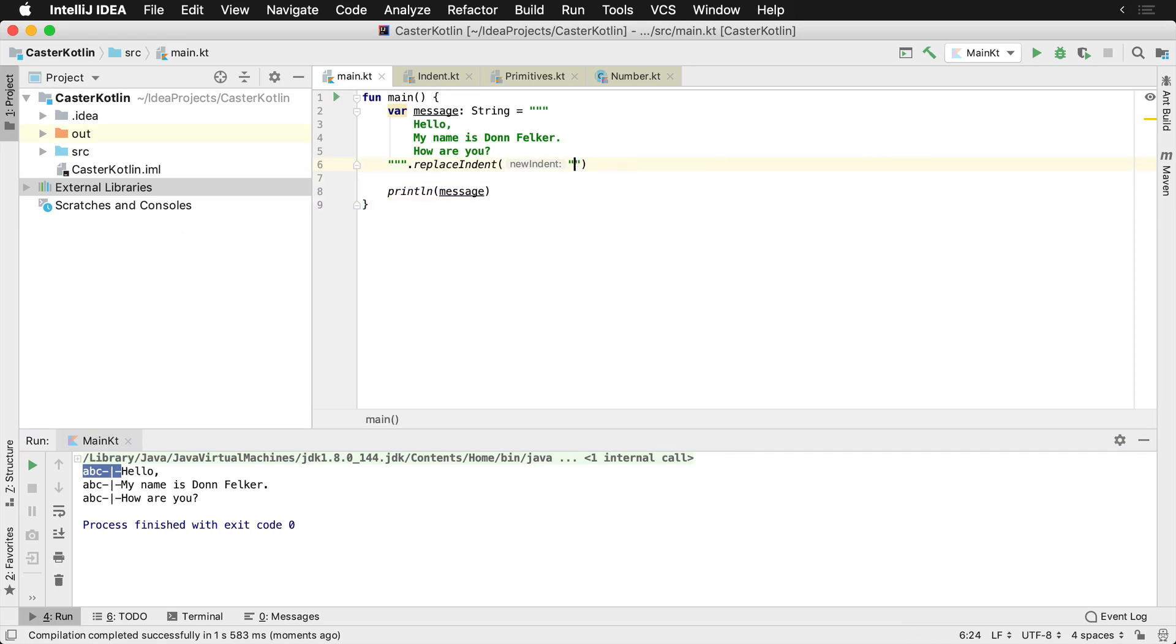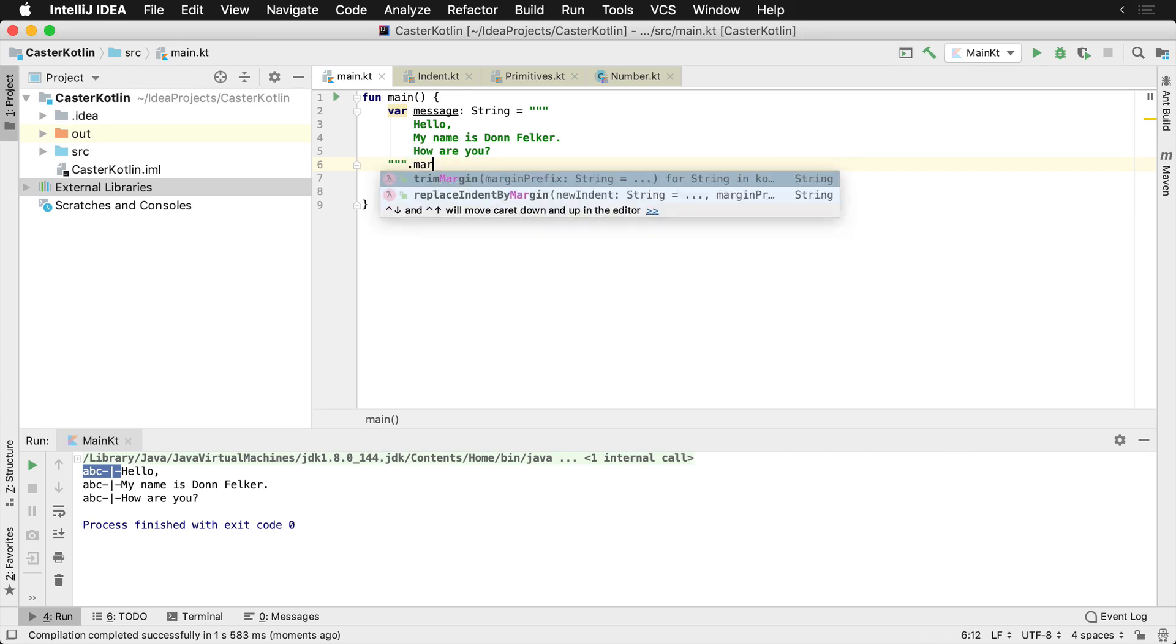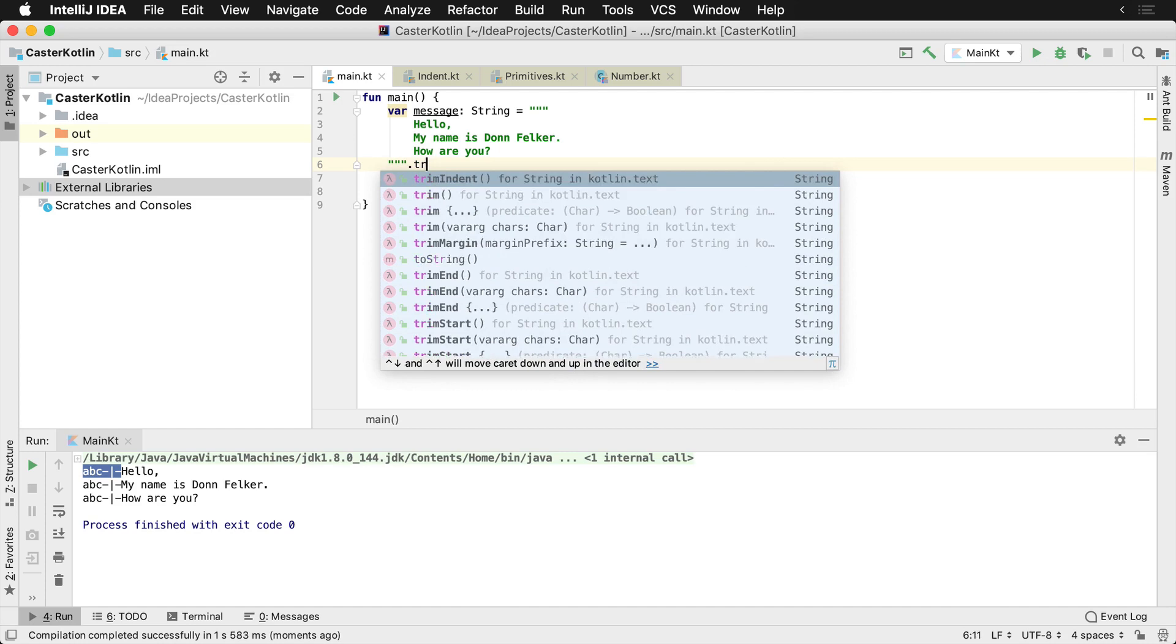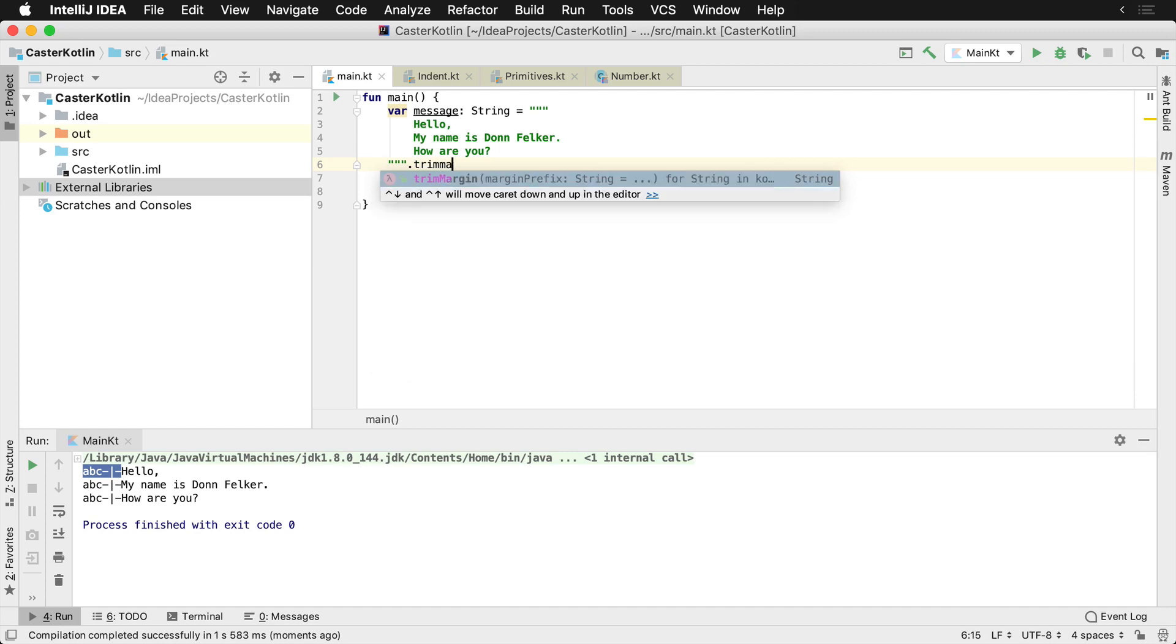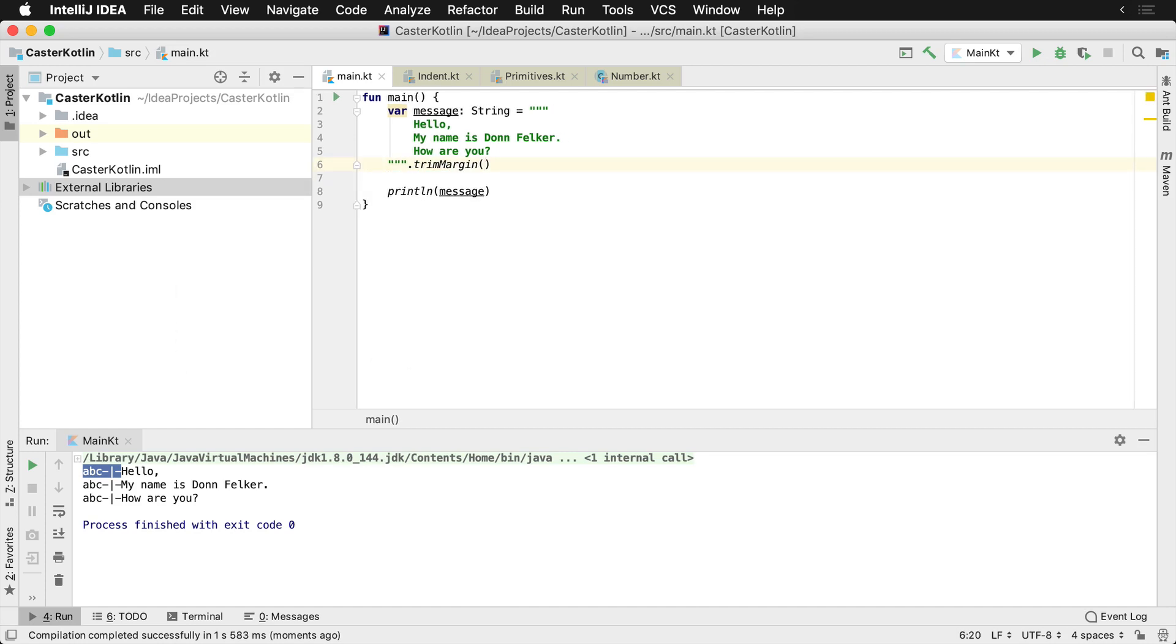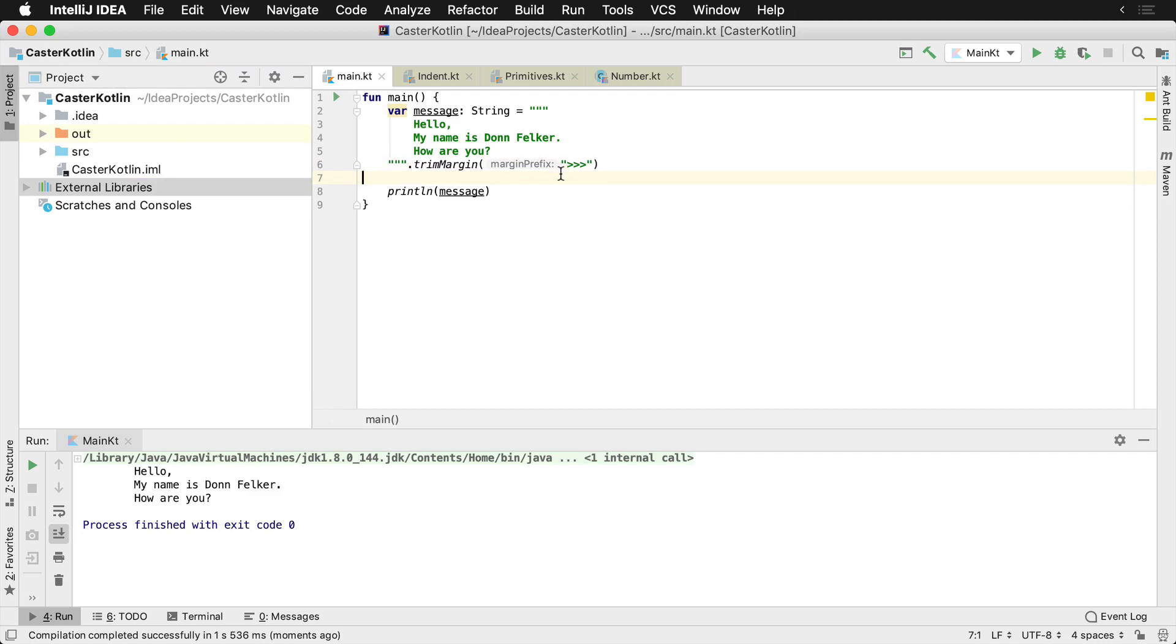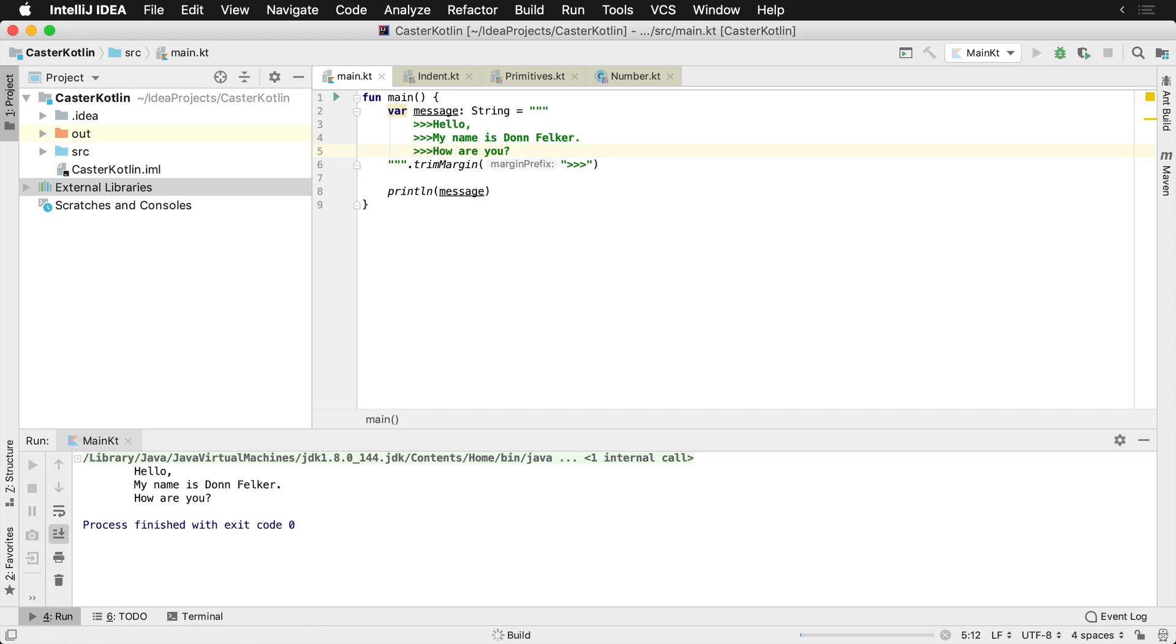I can also say trim margin and I can provide a prefix. So maybe I've decided that I already know that I just want that prefix to be these three arrows. So I'll run that and it says, all right, well I didn't trim anything because I didn't find these three arrows. So what this means is these three arrows would need to be right here. Let's say for whatever reason that string had these three arrows. I'll run that, and there we go, now it's not going to print those.